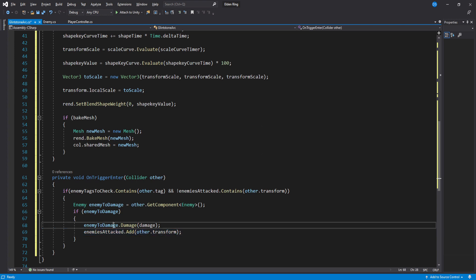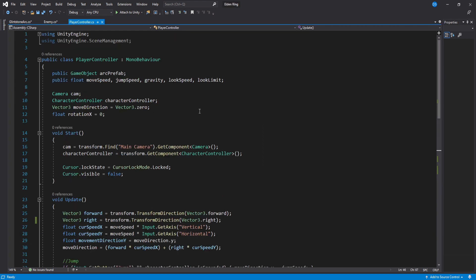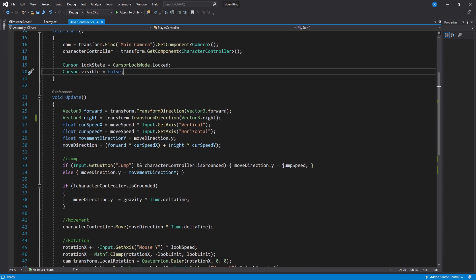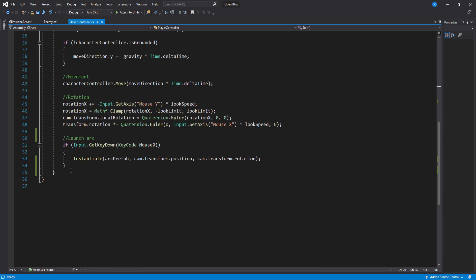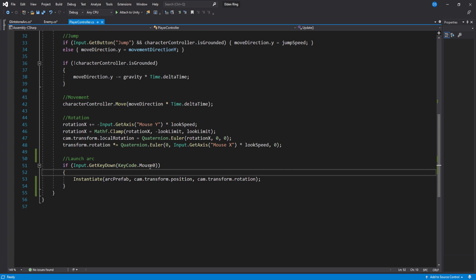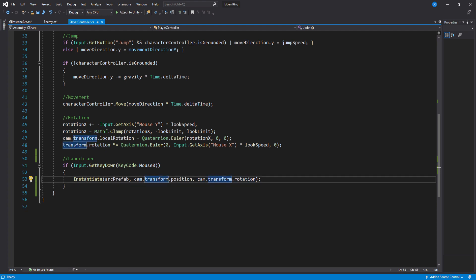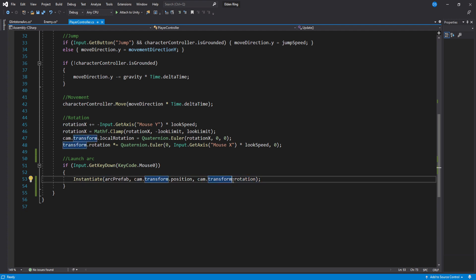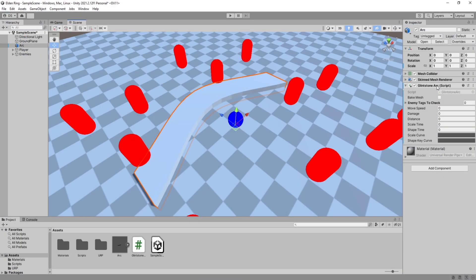Let's take a quick look how I am currently spawning this arc. Inside my player controller I have added a public variable of type game object called arc prefab. Then inside my update I check if I have pressed mouse 0 which is left mouse click and if so we create the prefab at the camera's position using the camera's rotation because remember our arc will always move forward over time so it is very important that we spawn it with the right orientation. Let's head back into Unity.